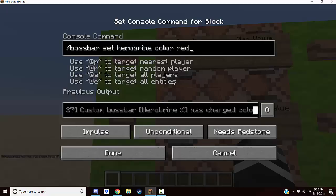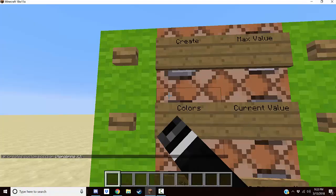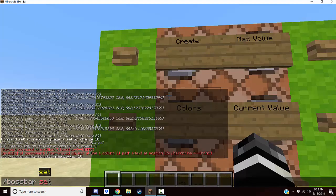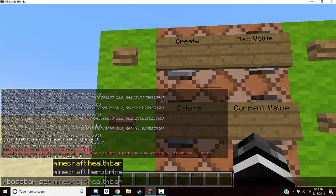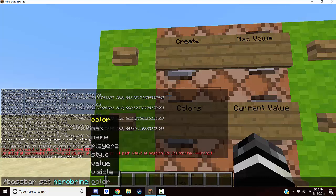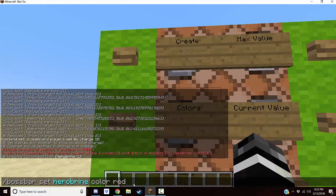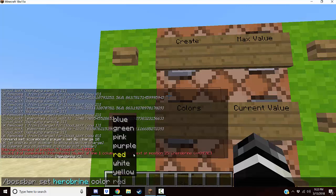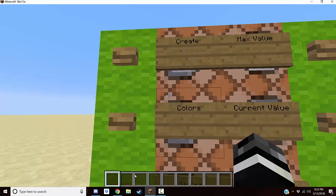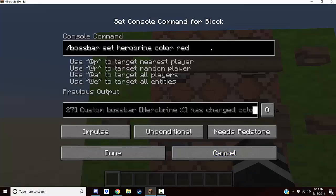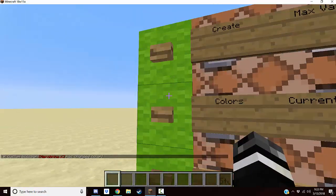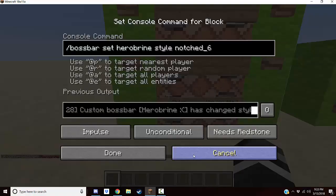Alright, we made Herobrine with a sad face. Next, set up the color. We're going to do slash bossbar set, which is what you use to mess with any of the bossbar properties — so 'herobrine', and then there are all these options. First we're going to do color, and pick one of the default colors. There are seven that work with this. So here's red, which is one of the seven.